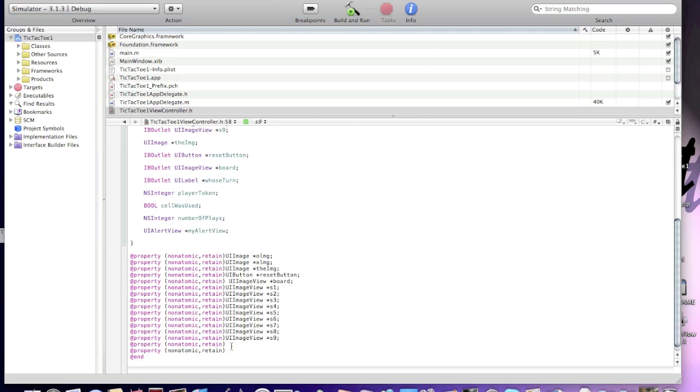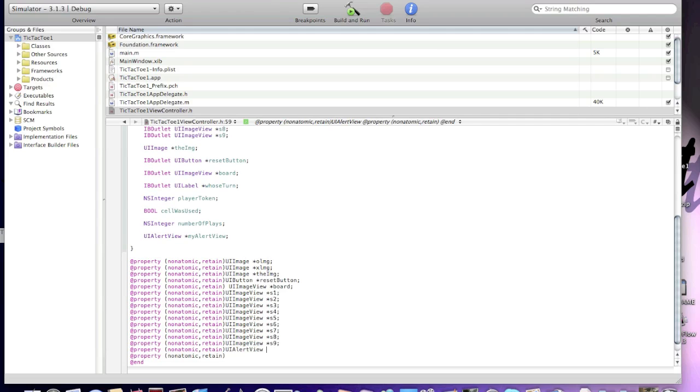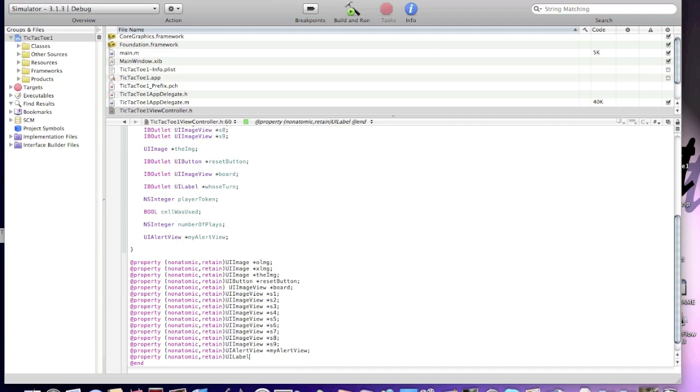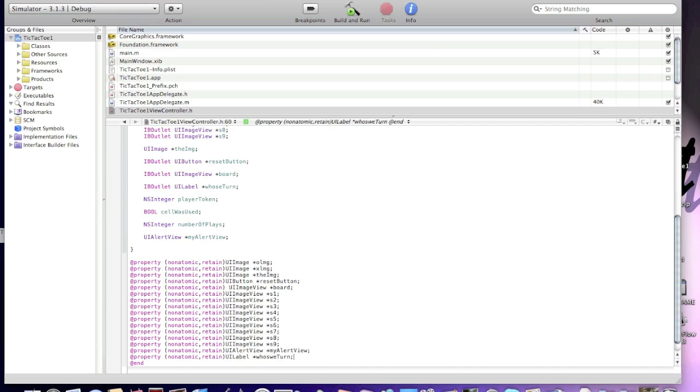We're done with UIImageViews, and this will be UIAlertView *myAlertView. Okay. We're almost done. And now, we need to make just one more property. It will be UILabel *whoseTurn. Okay.